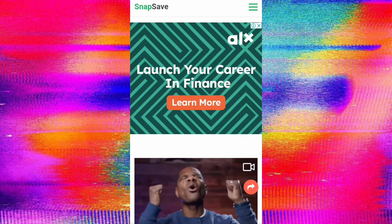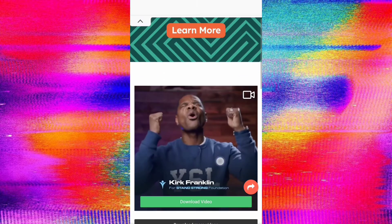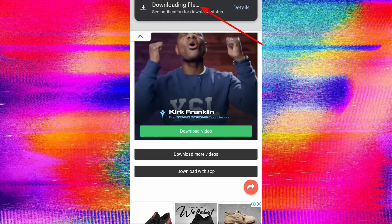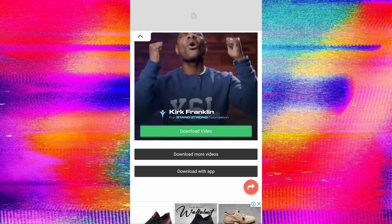Scroll down and you can see 'Download Video' — just click on it. At the top you can see 'Downloading File', and finally the file is downloaded. You can click 'Open' or go to your Downloads folder to play it. Just open it and click Play.